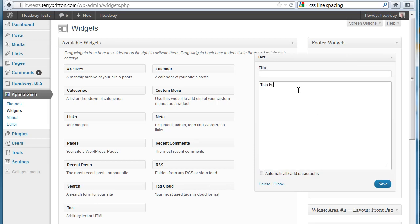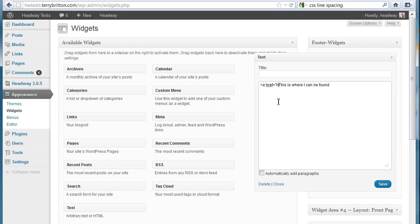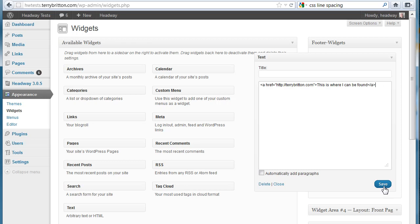This is where I can be found. There you go. And surround that with basic anchor text. So I'm going to put a footer widget that's available that I can see on my page and put anywhere I want.